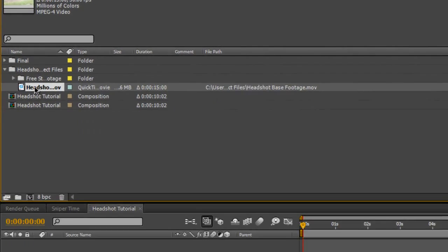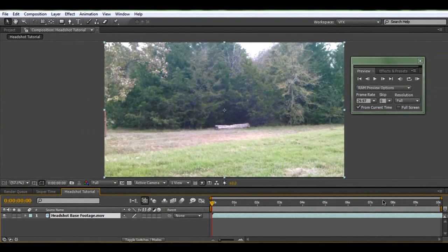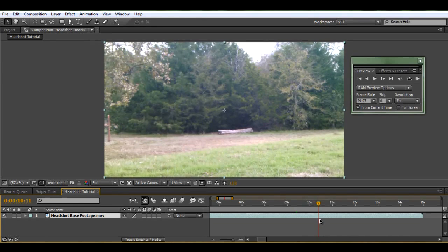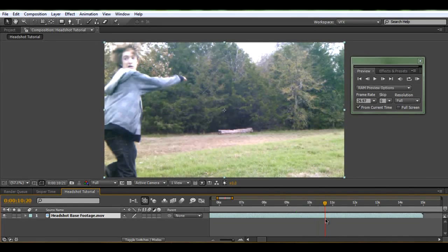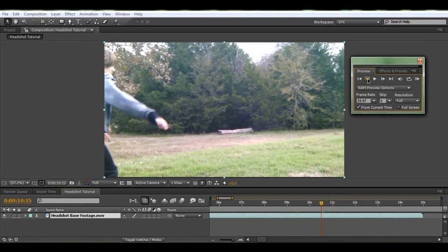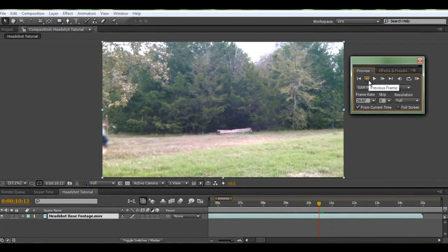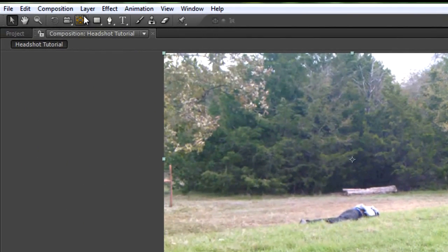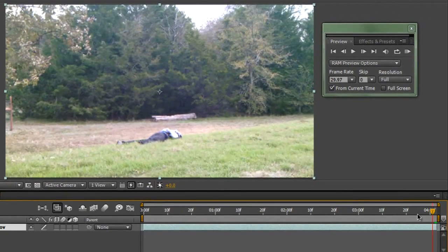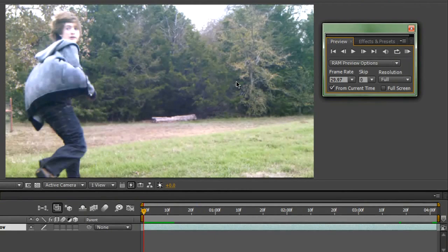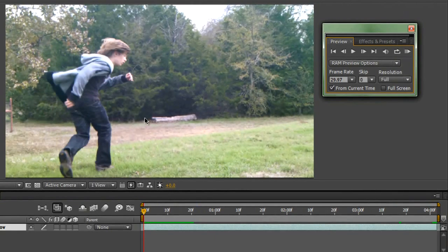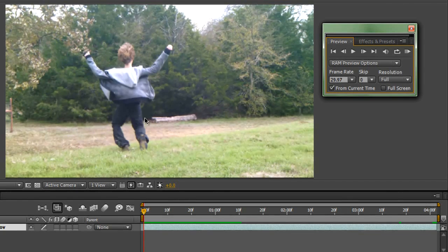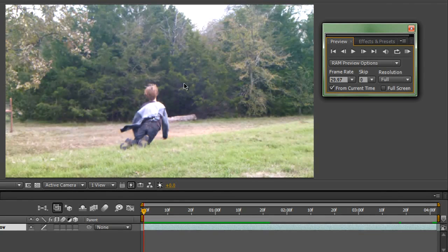Now we're going to drag the headshot base footage onto the timeline. Go out to the spot right before I'm actually in the shot, then go frame by frame to find a good spot. Hit B to set the beginning point, then go out to about the end and hit N to set the end point. Then go to Composition > Trim Comp to Work Area, and that will trim your composition so that it's just as long as you need it to be.